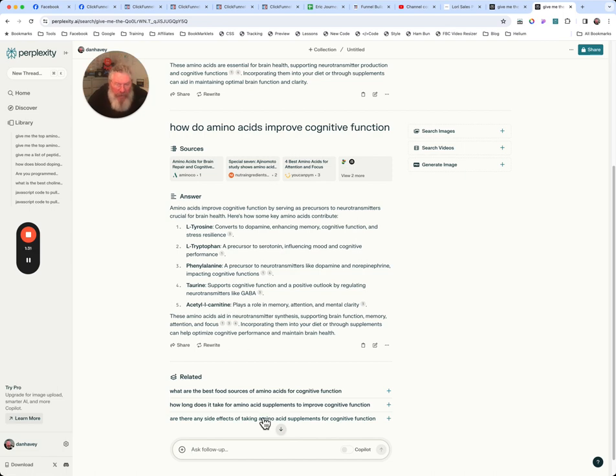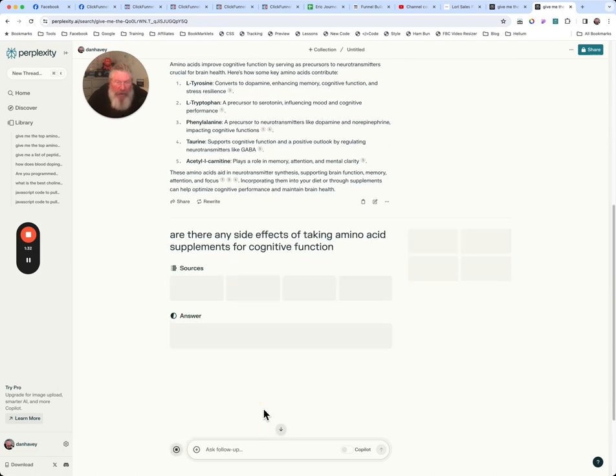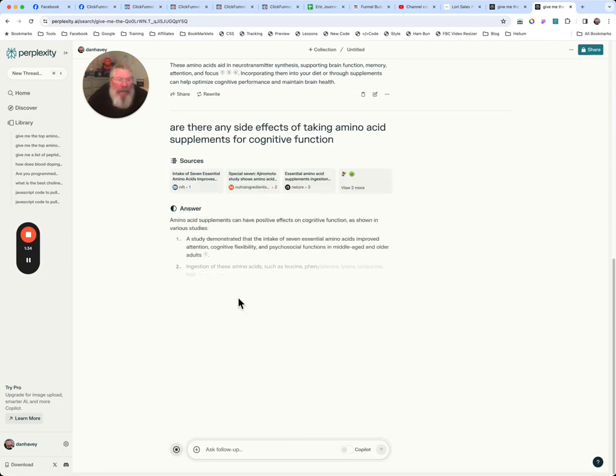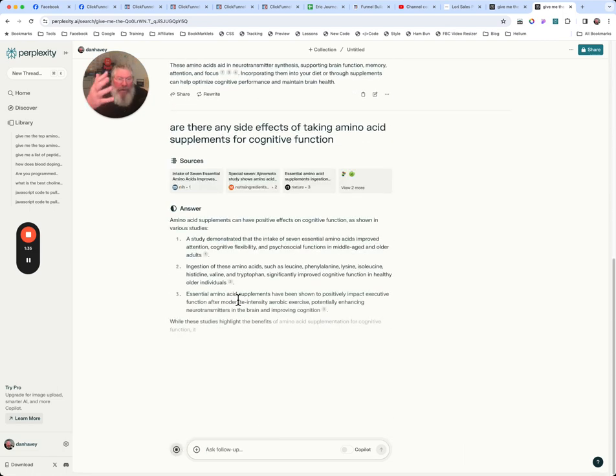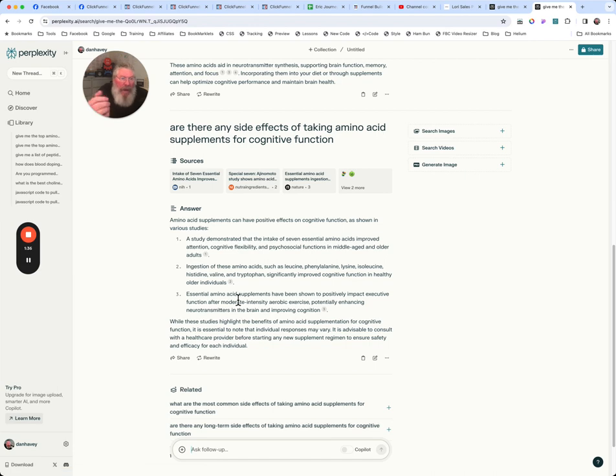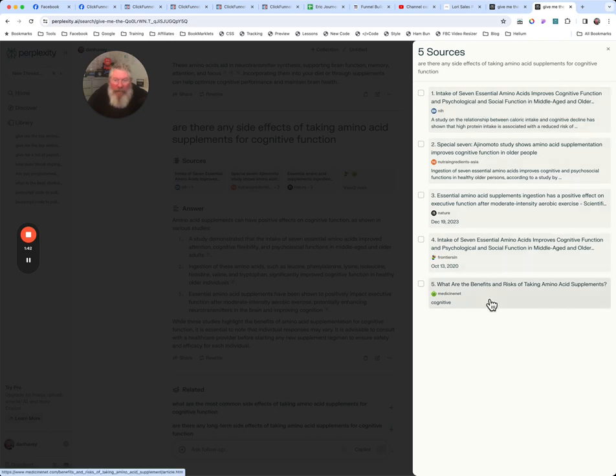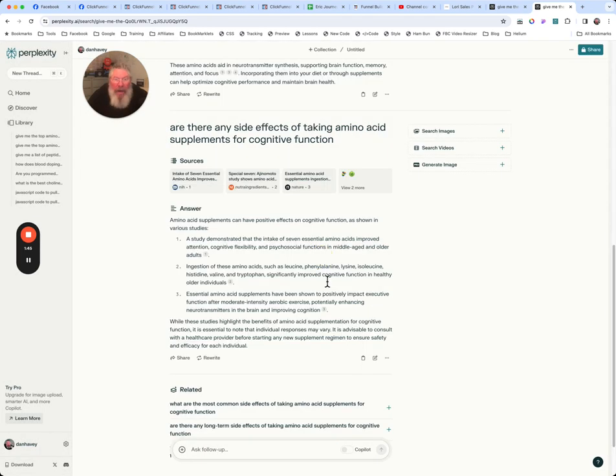Now here, it pretty much gave us the same answer. Here we go. What are the side effects? And so it will give us now some of the side effects of potentially taking amino acids for your brain. And we can click here, see all five that it's showing us here on the right hand side. So it's a pretty cool tool.